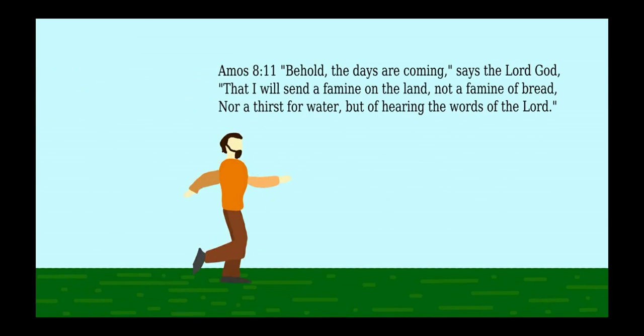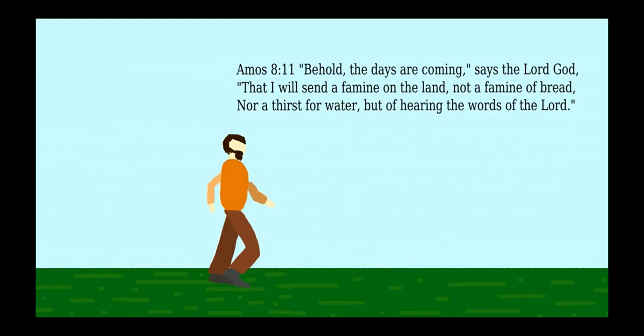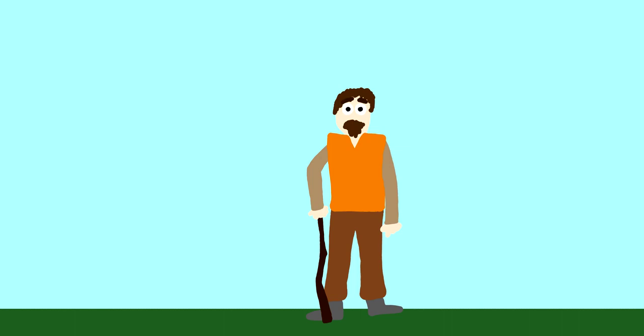For example, in Amos 8:11 it says, Behold, the days are coming, says the Lord God, that I will send a famine on the land, not a famine of bread, nor a thirst for water, but of hearing the words of the Lord.